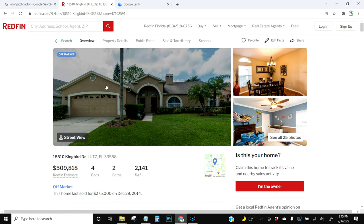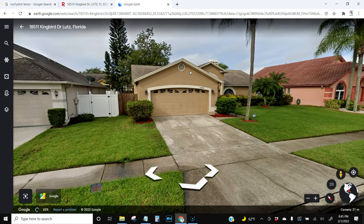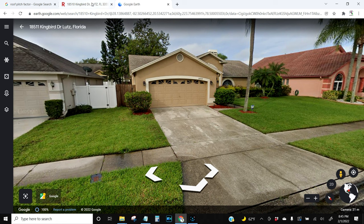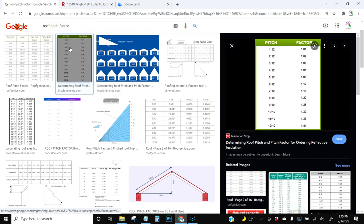Looking at this roof, I'd say this is about a three — it's fairly low pitch. So looking at the roof pitch factor chart, a pitch of three has a factor of 1.03.